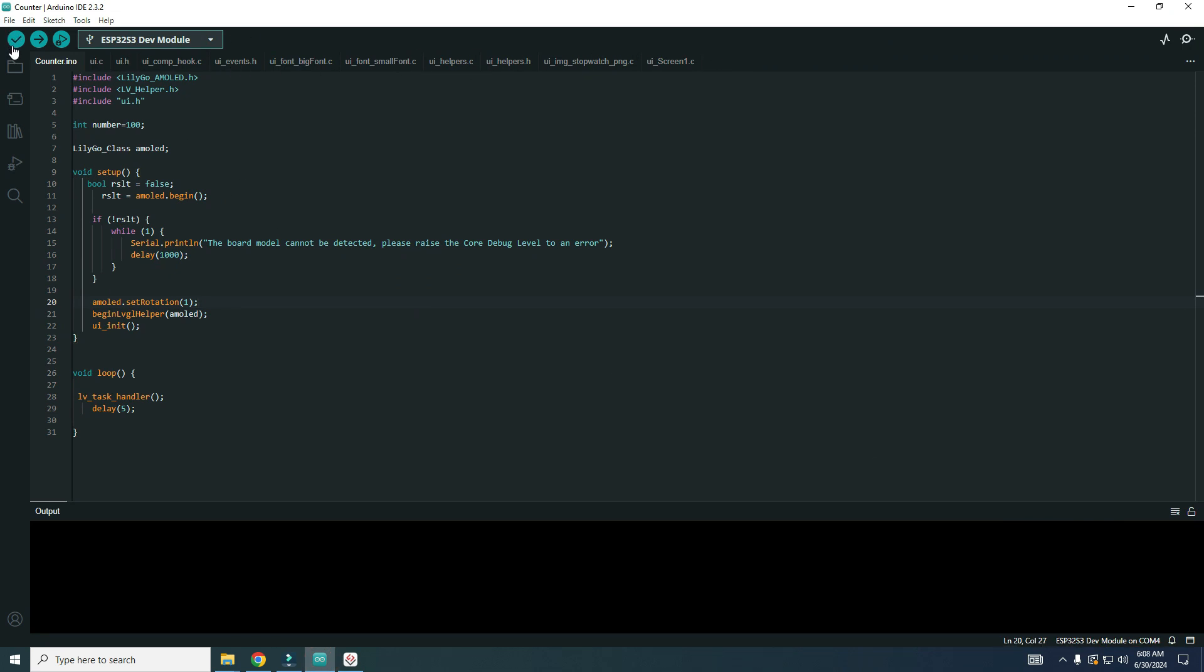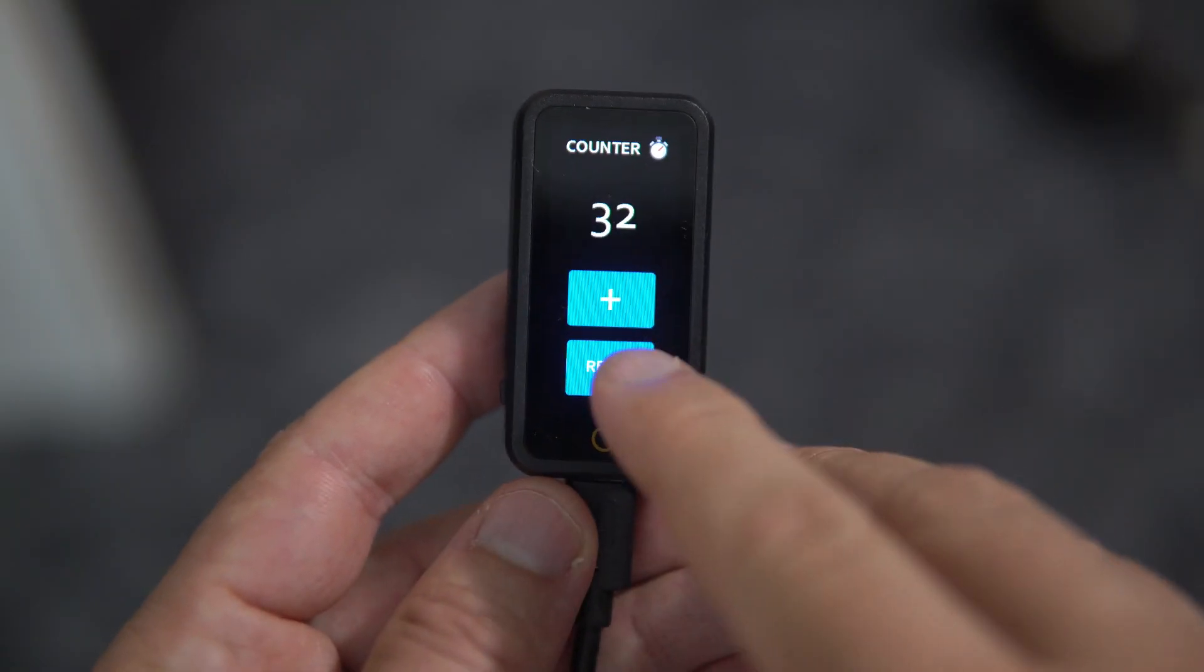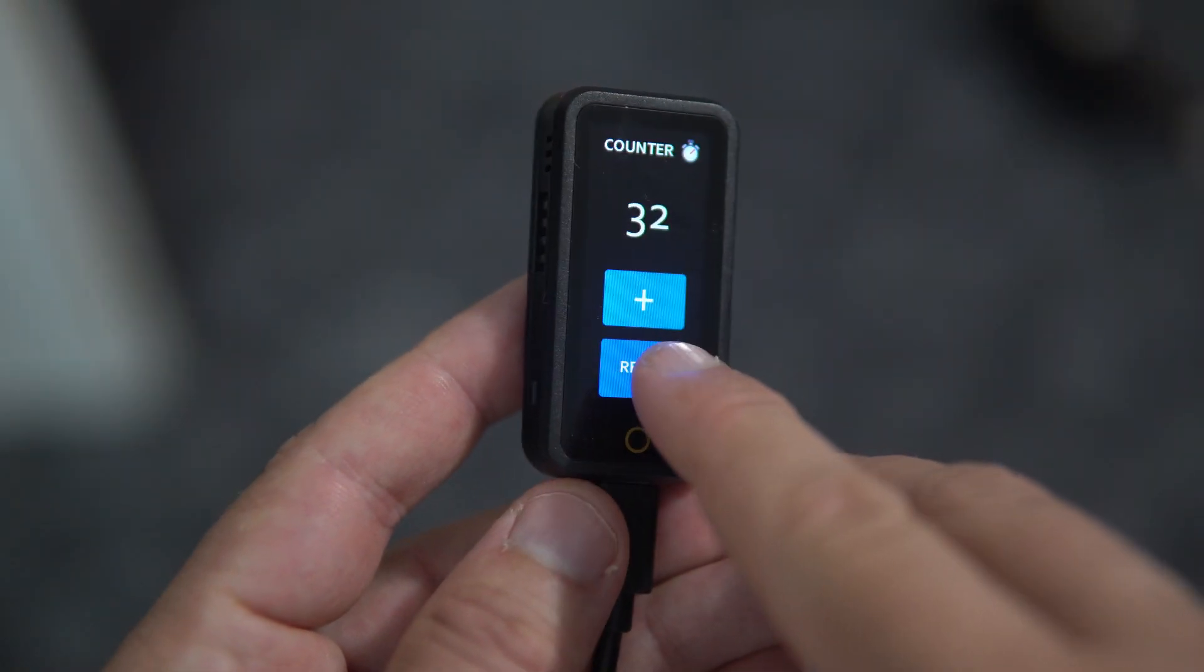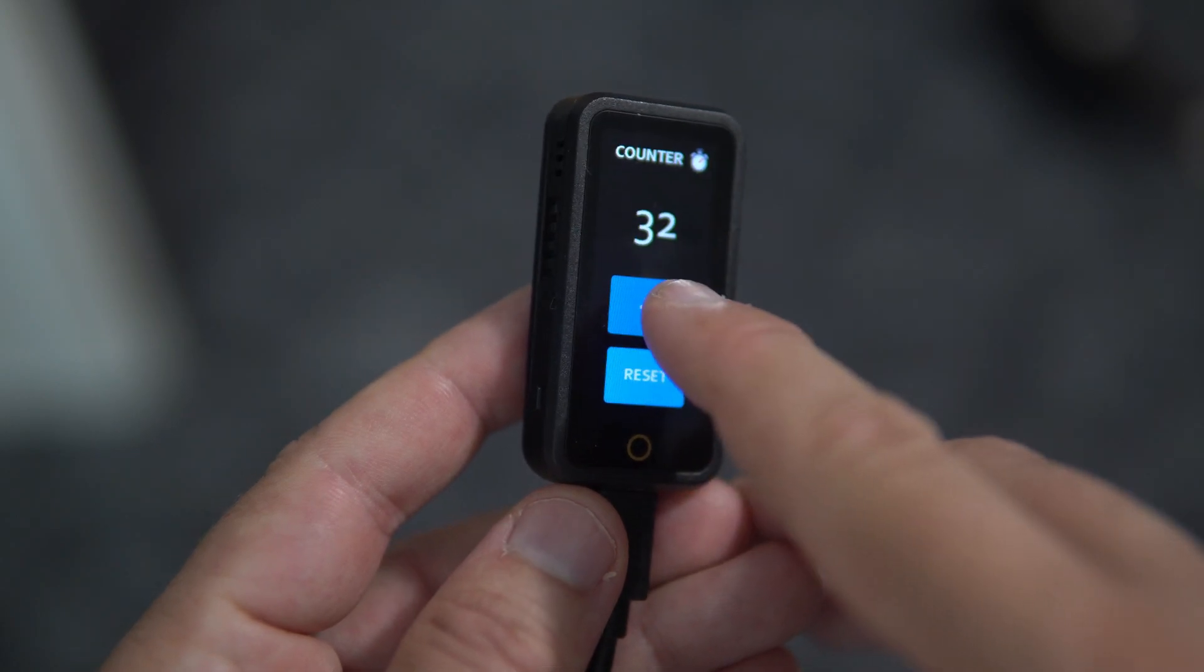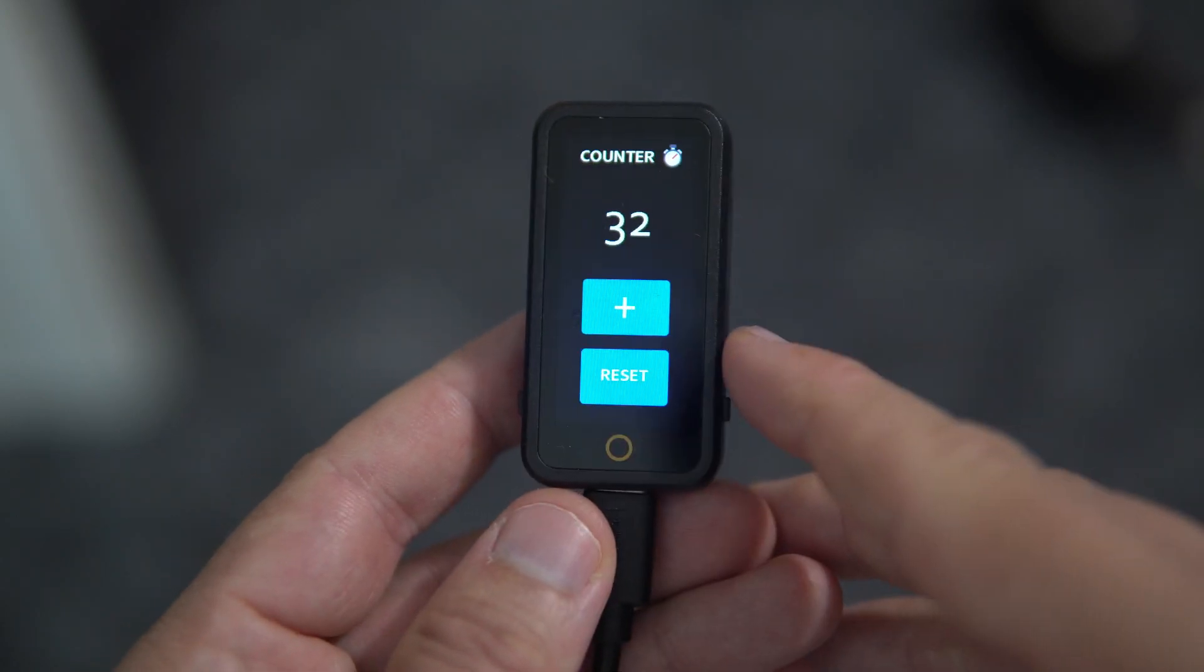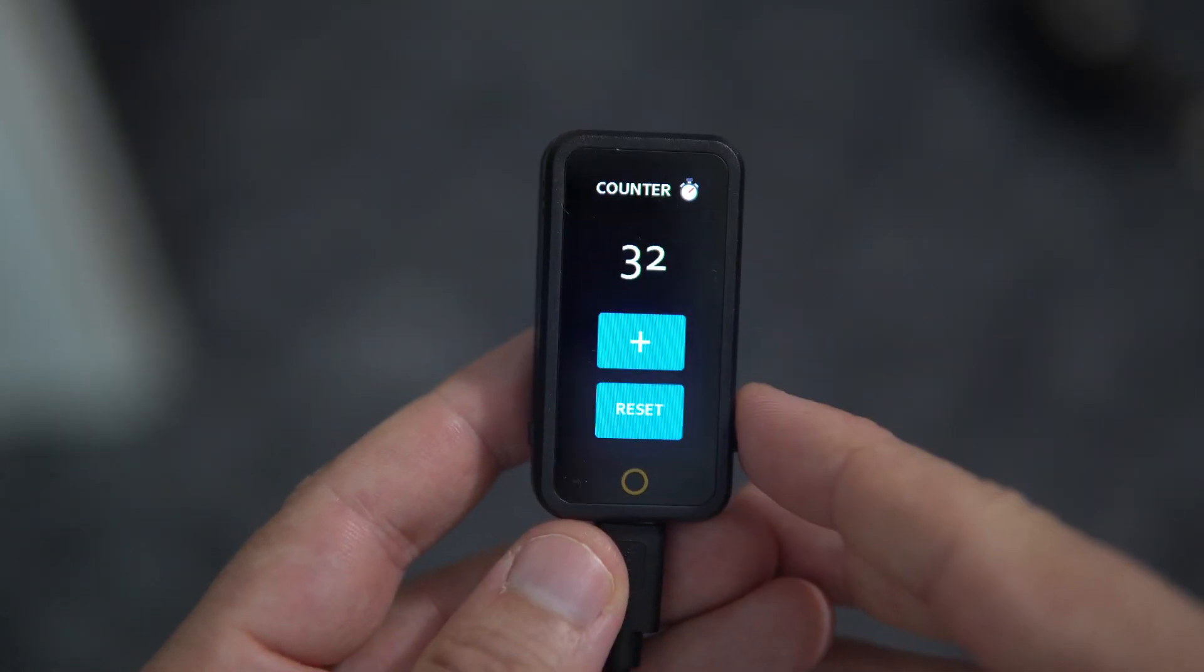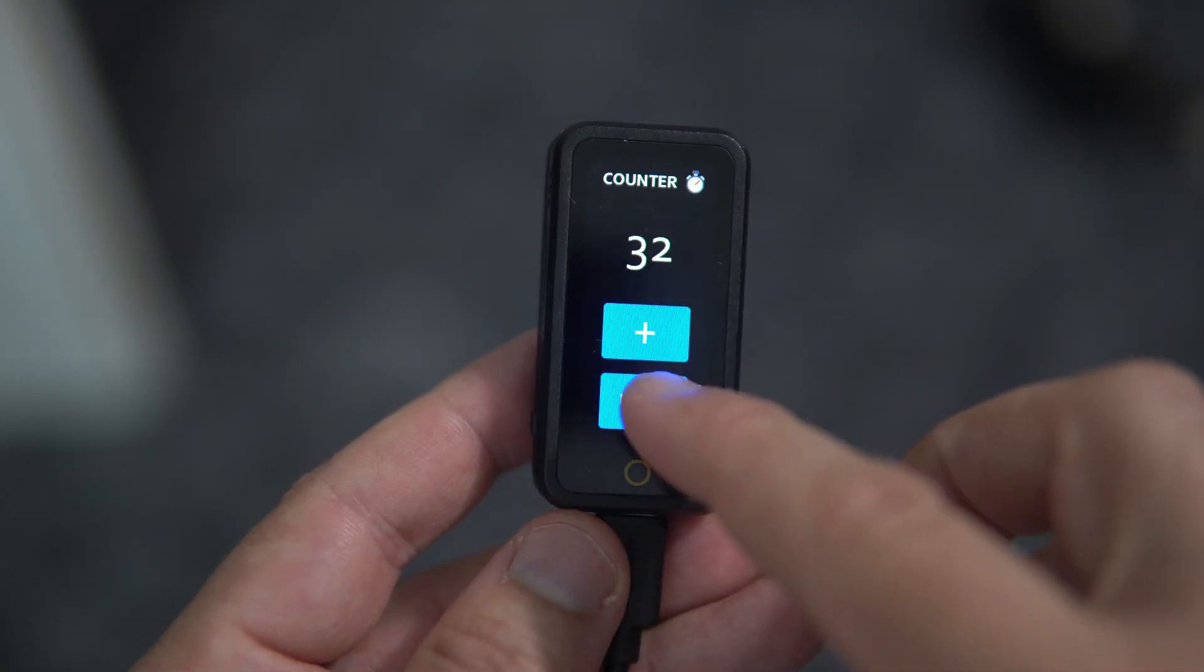And now we can upload this to see how this looks. And now we have our buttons, our labels, our image. But when I press buttons, nothing happens.